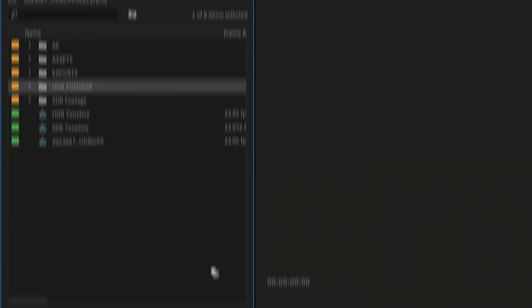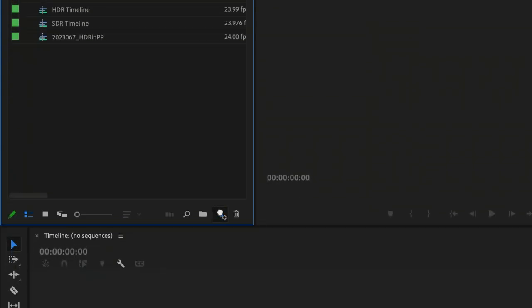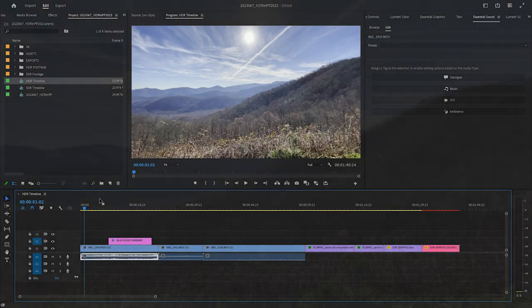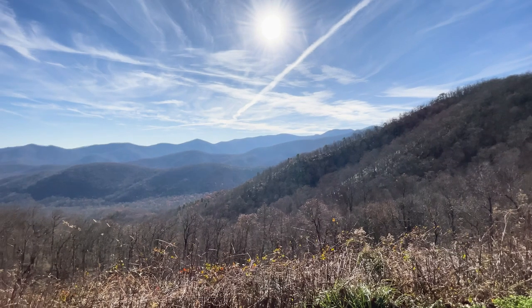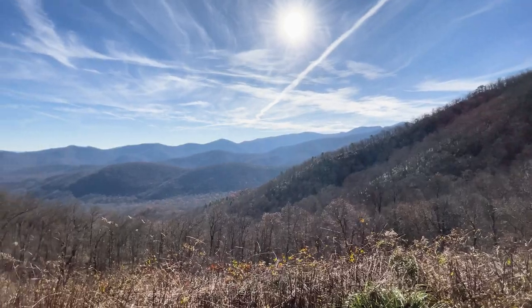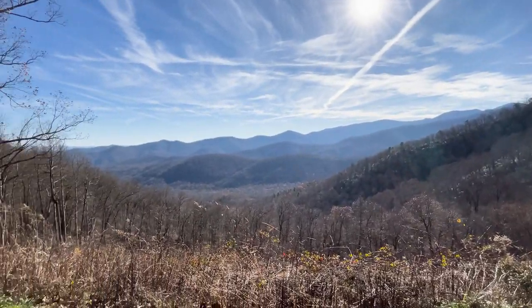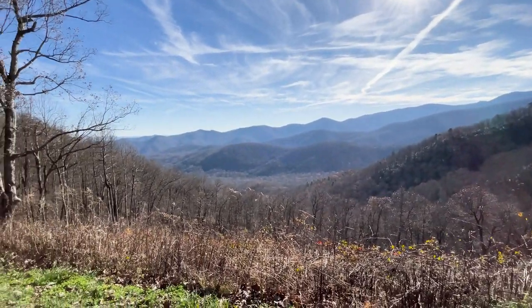Drag your footage to the New Sequence icon to create a new sequence with it. This creates a new sequence with the correct frame size, rate, and color space.